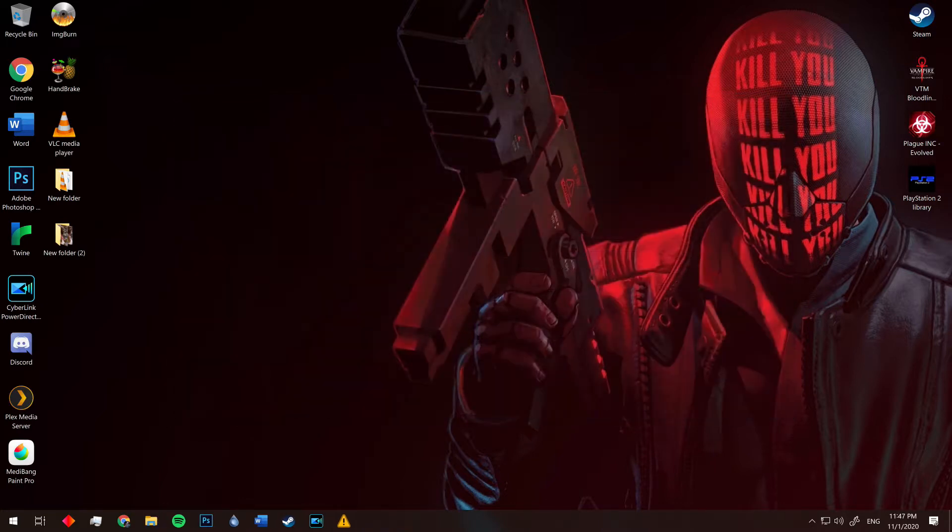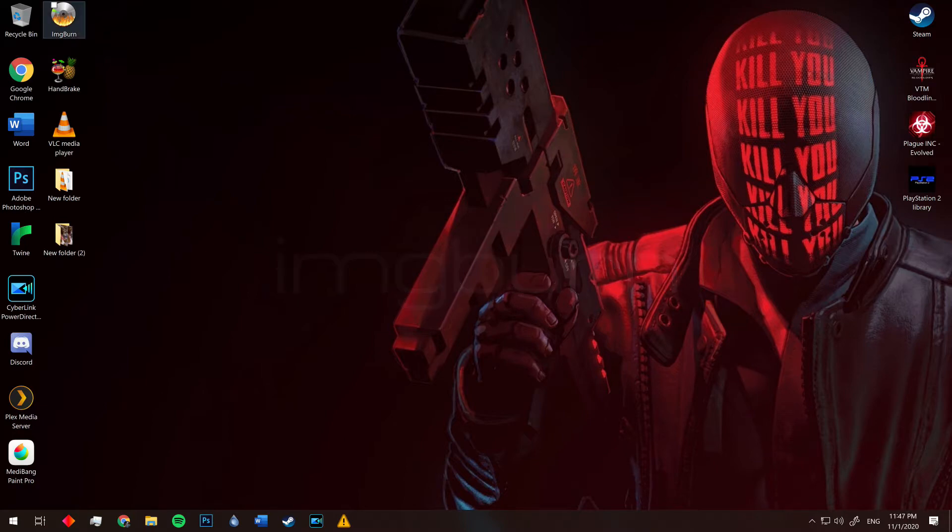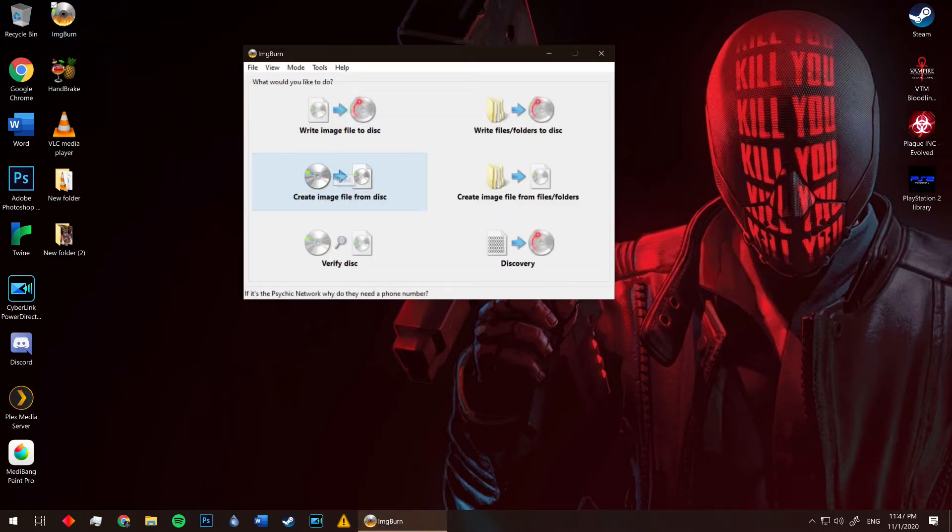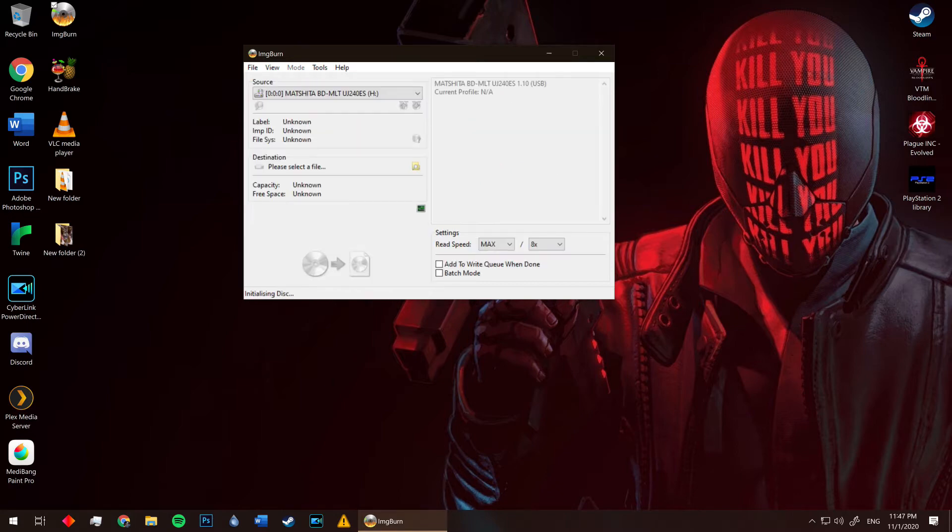Next, we're going to create an image file or an ISO file from our PS2 game disc. To do this, you'll need a piece of freeware called ImageBurn. Again, it's totally free and extremely easy to use. I'll put a link in the description. Once the program opens, the only thing you need to click is this option right here: create image file from disc. Go ahead and click. It should read your PS2 game disc automatically.